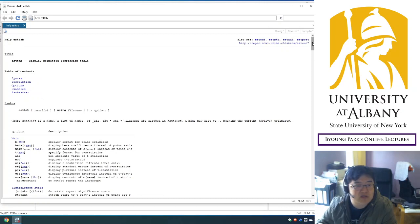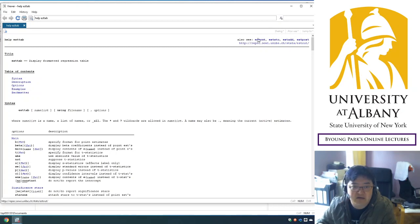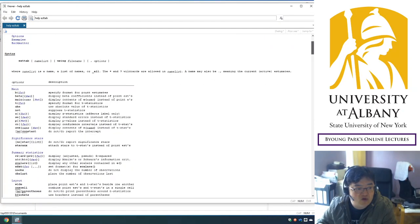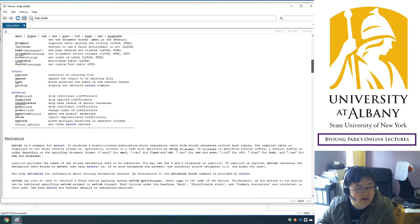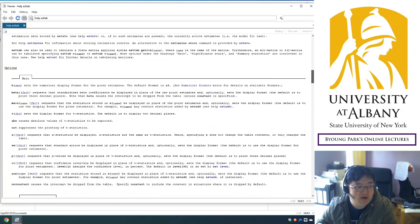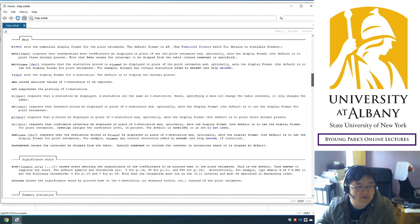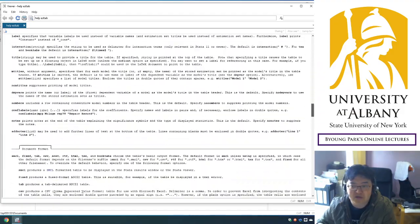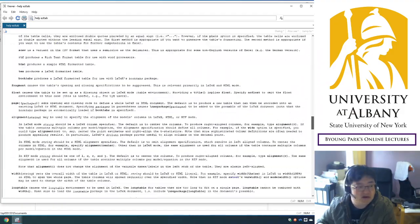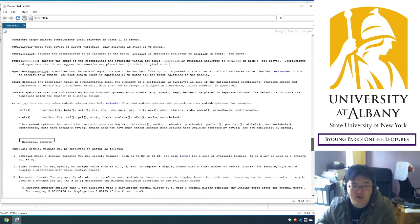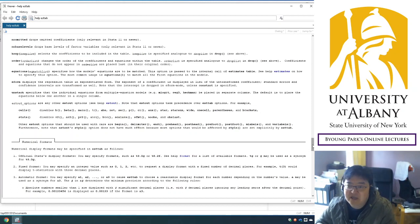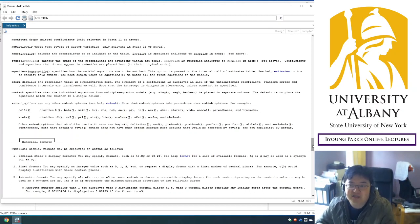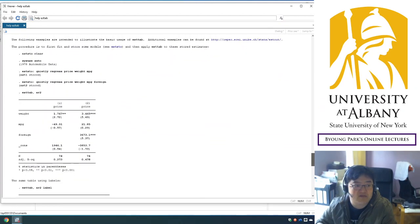As you can see, there are also some related commands, and estout is the name of the package, the leading command. If you are interested, you may have a look at these options. There are numerous options. We are not using most of them, you may not be able to understand what they are. But if you're interested and later when you need to do something more advanced, this must be very helpful.